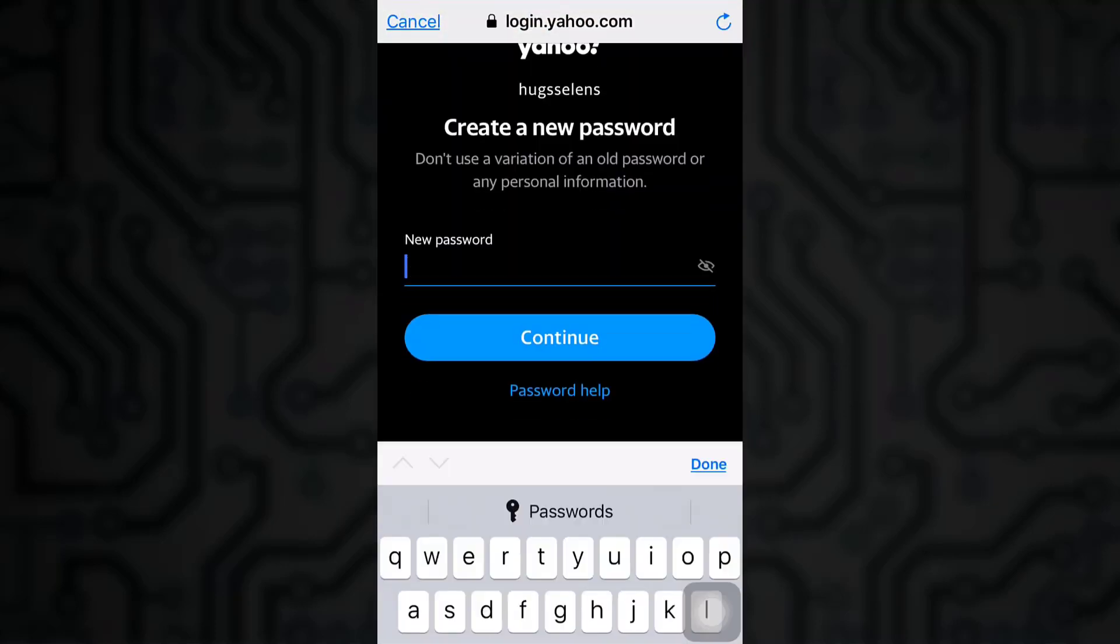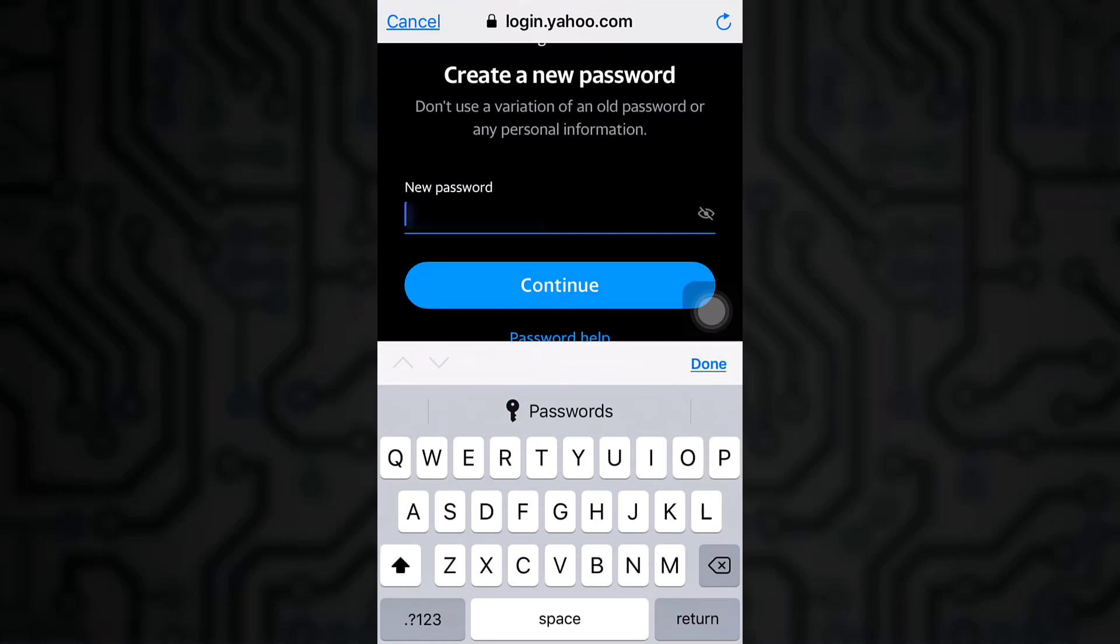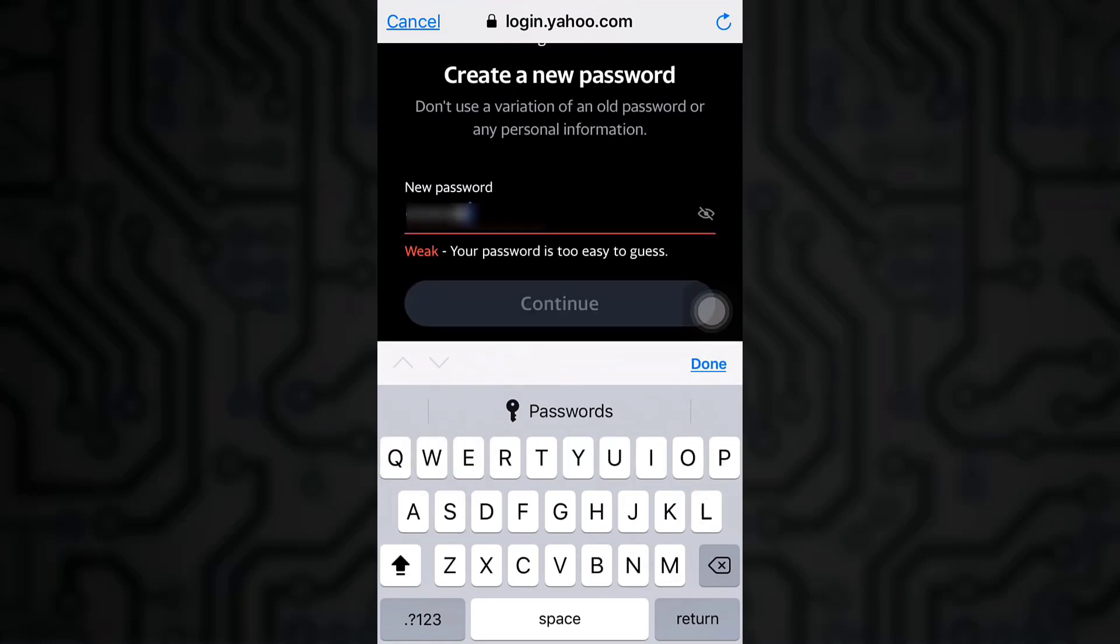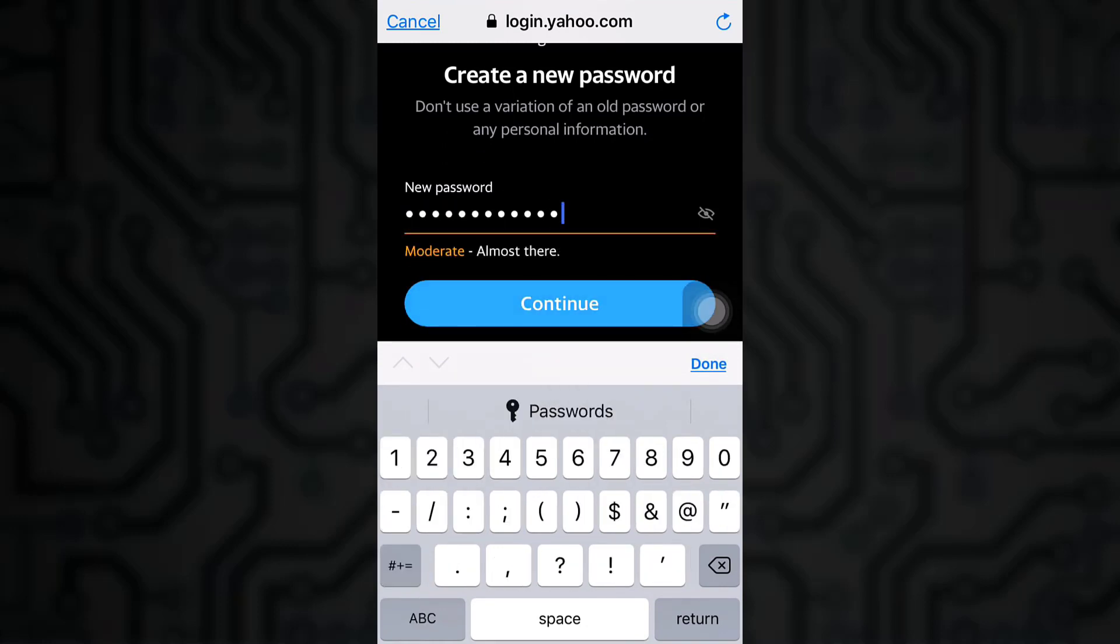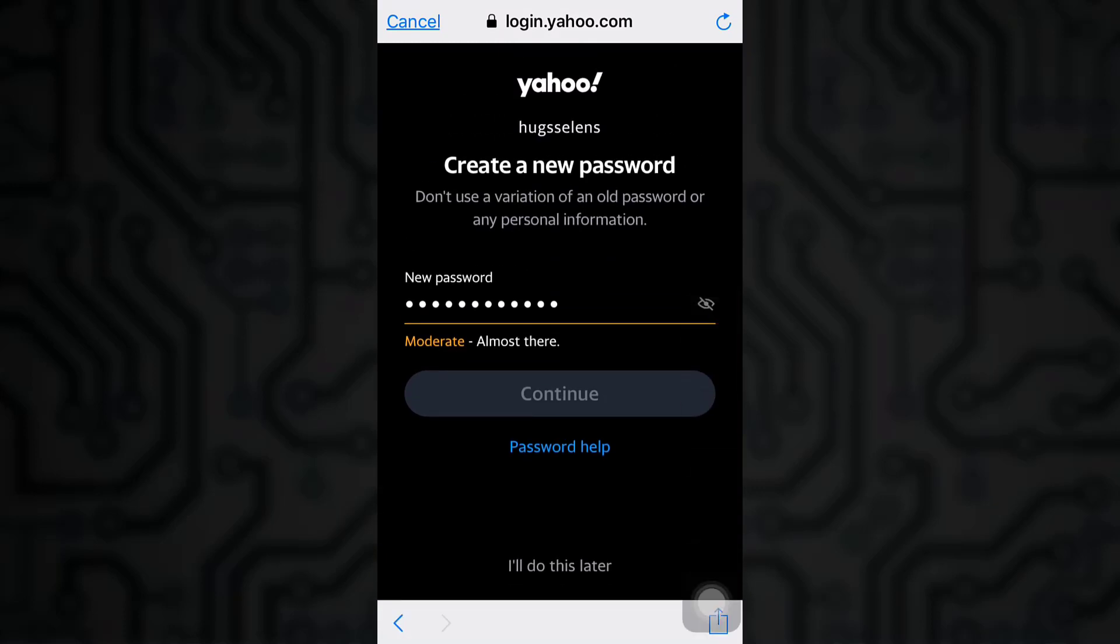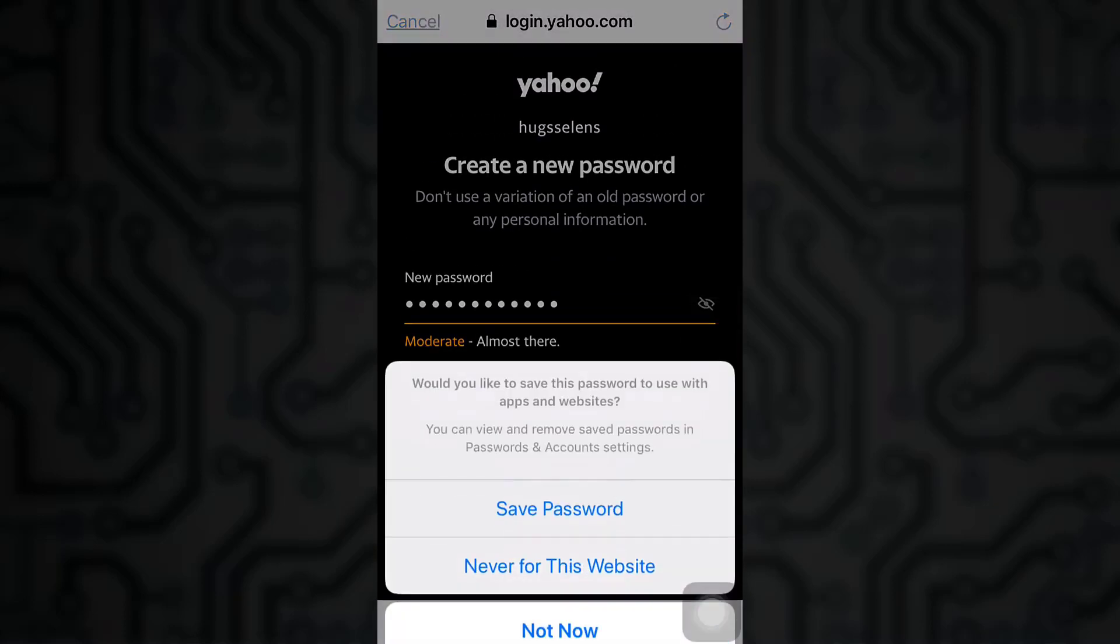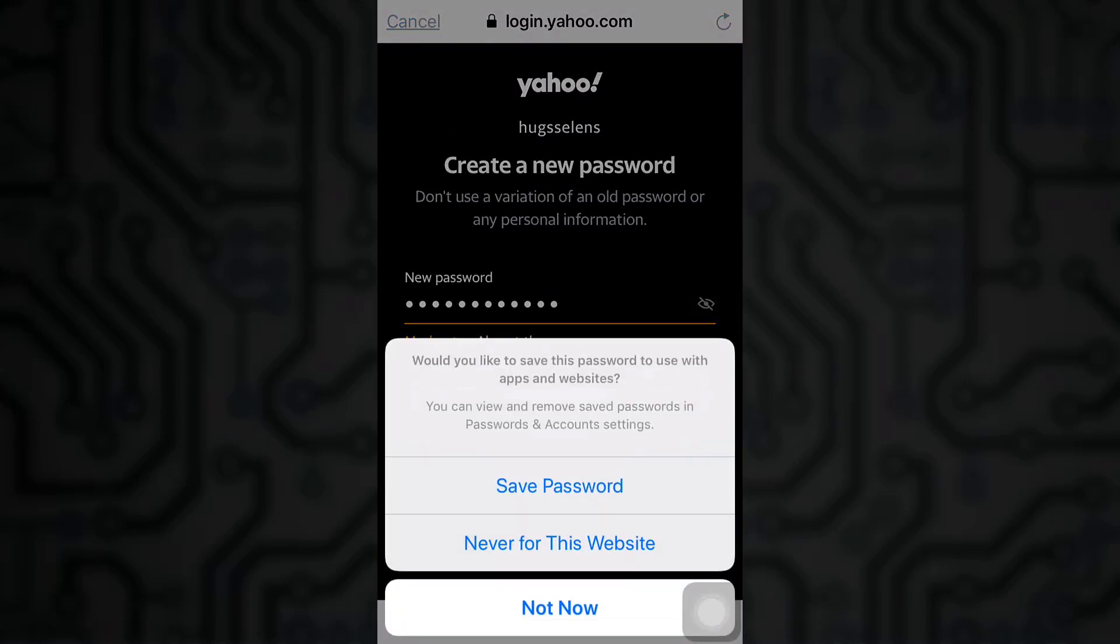Now create a new password. Make sure that your password is strong enough. Click on continue after creating a new password.